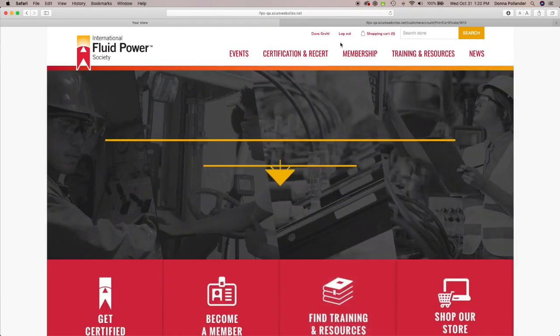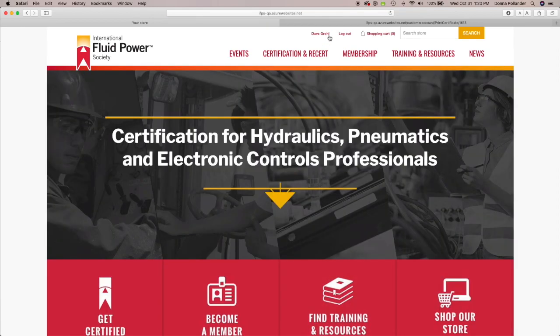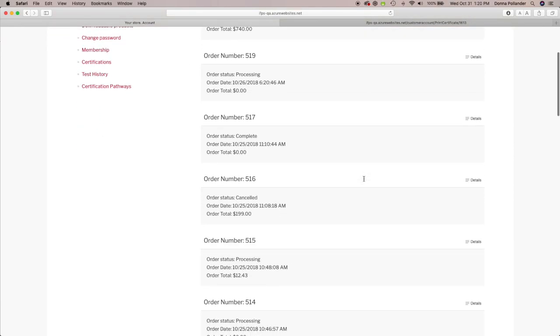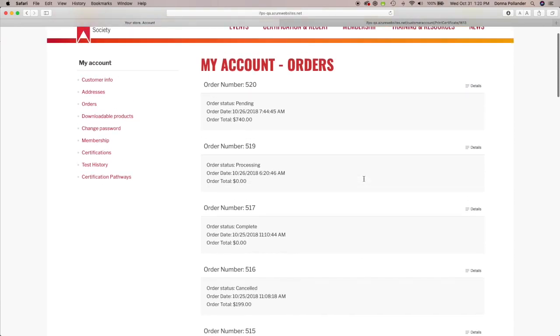Once you've logged in, simply click on your name to view your account, including the ability to update or view your contact information.